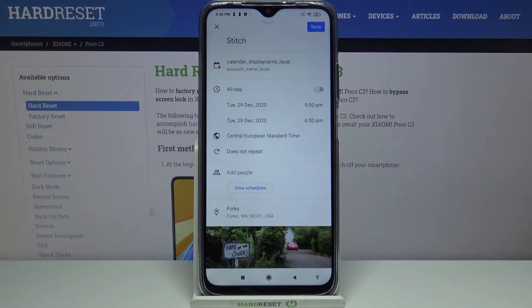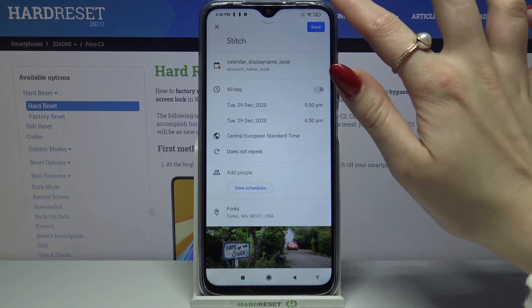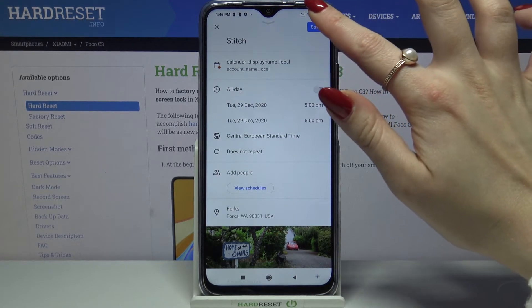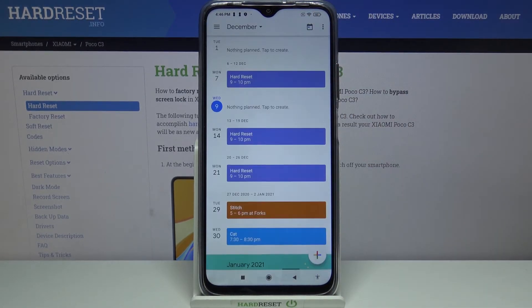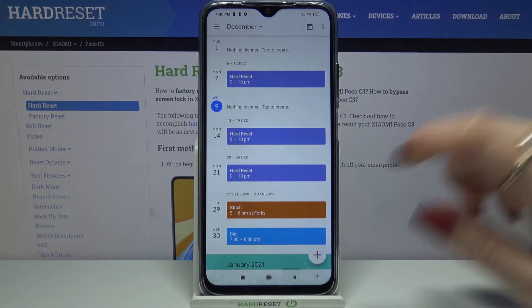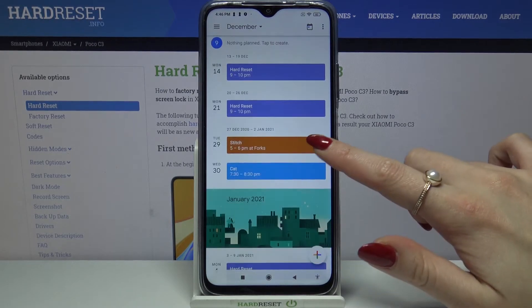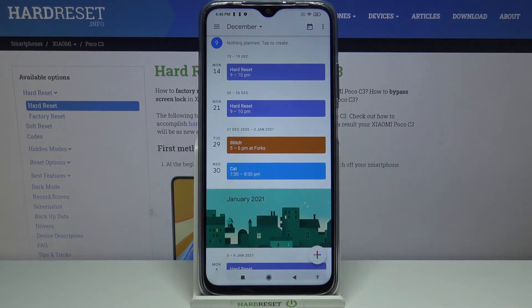When you're done and you want to save your event, tap at the top right corner on save. As you can see, my event was successfully added.